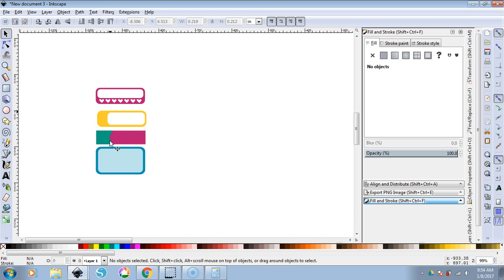If you design in Silhouette Studio, you can only open those Studio files in Silhouette Studio. You can't open them anywhere else. If you design something in Word and save it as a doc file, you can only open it in a Word processing program. If you design something in Cricut Design Space, it's all based in the cloud — you're only going to be able to open that design in Cricut Design Space.